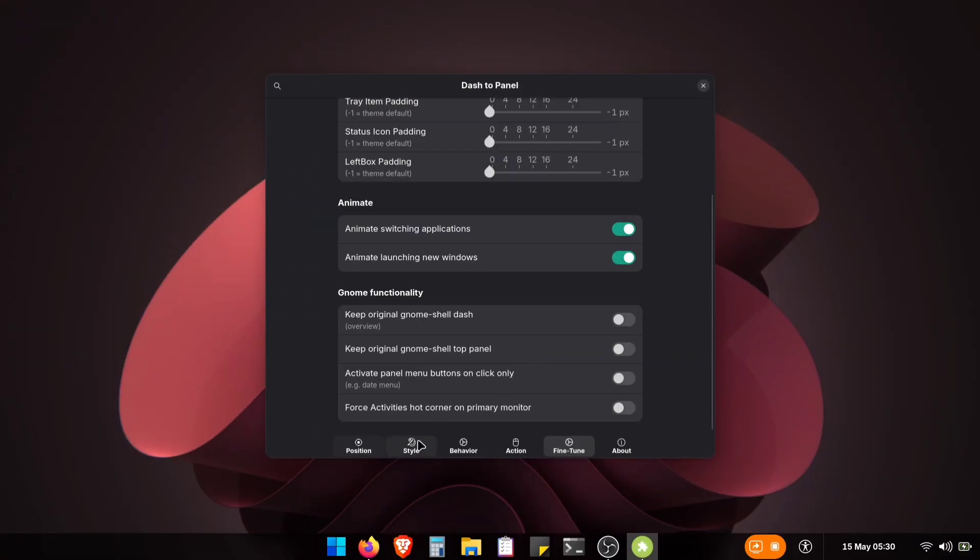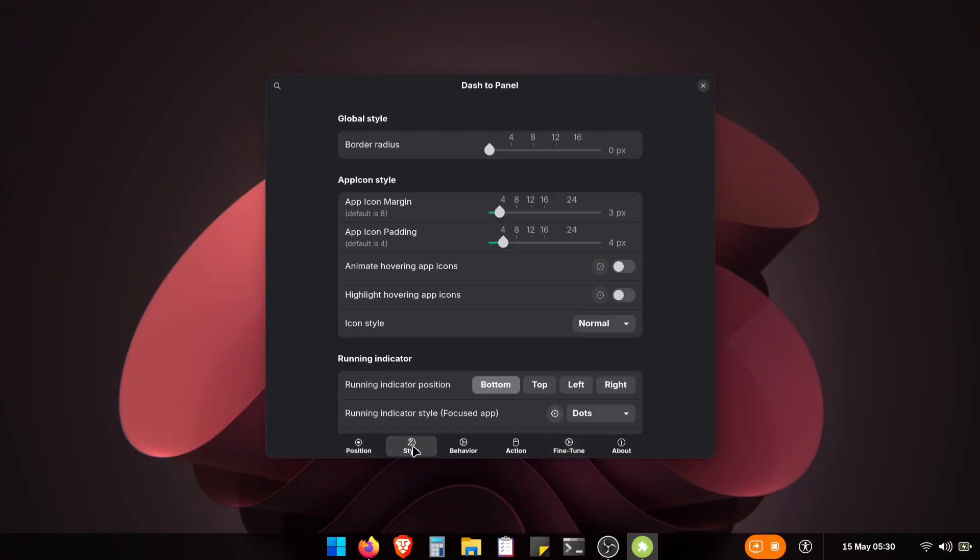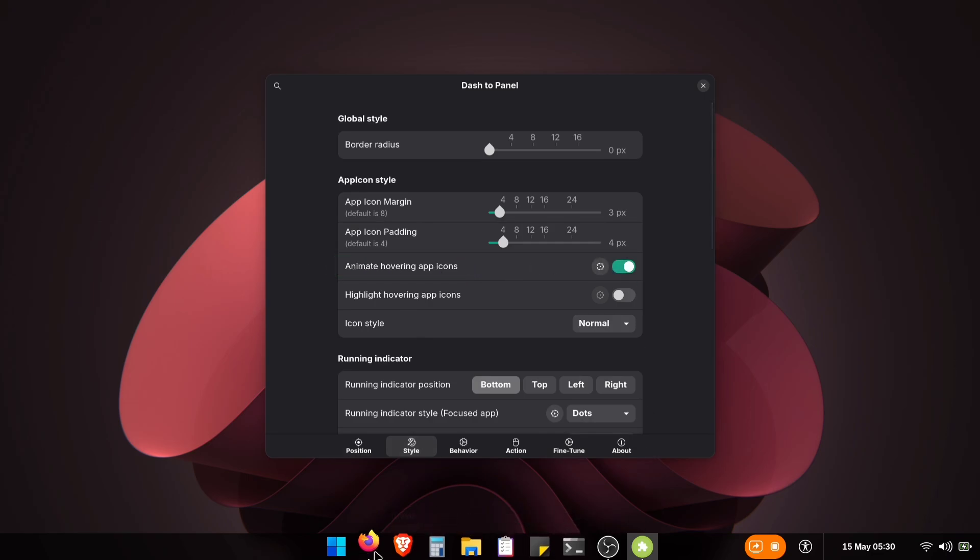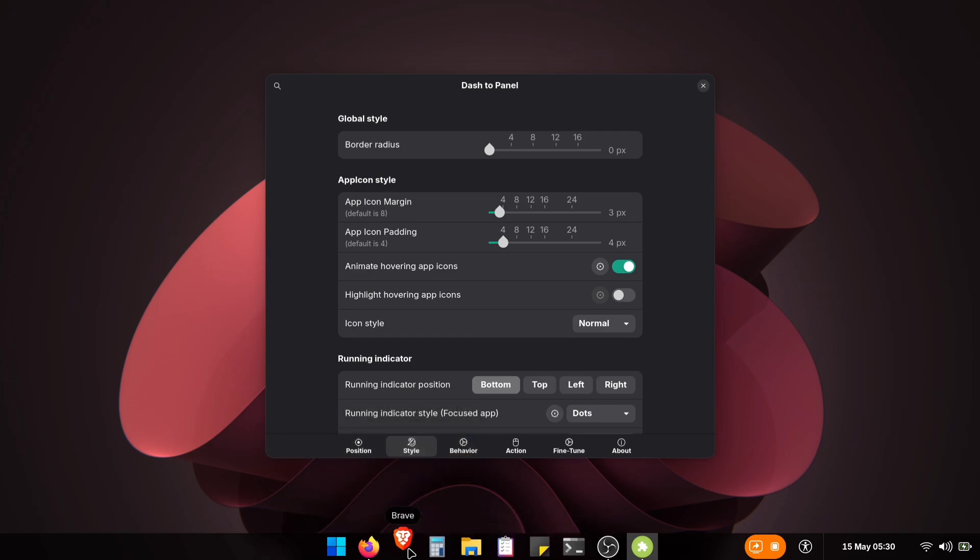Here's one extra option, totally optional though. In the Style tab, you'll see animate hovering app icons. Turn this on if you want those smooth little animations when your cursor touches the taskbar icons. But you can absolutely skip this if you're going for just the Windows look.